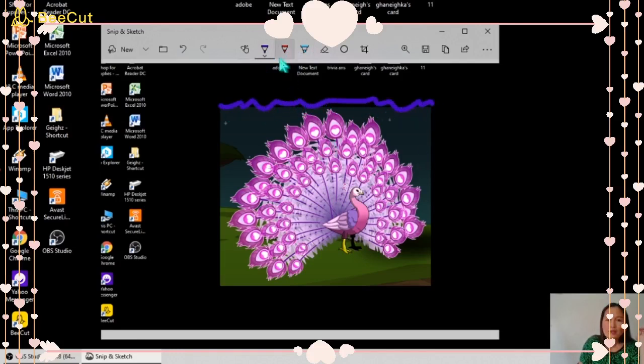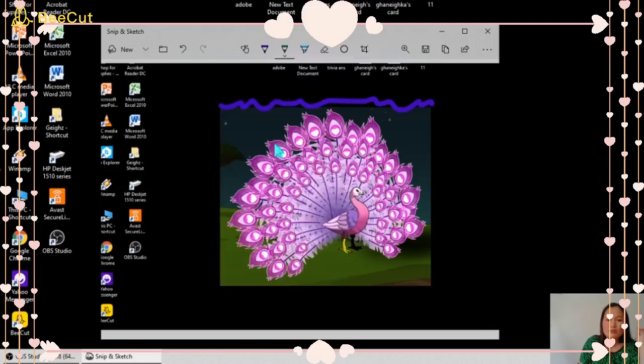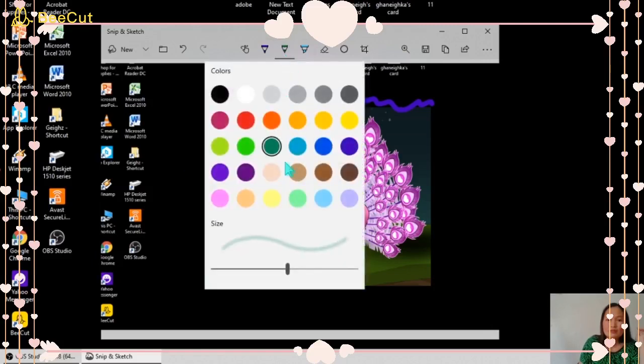And then here is the pencil. We'll try to change the color also, and you can also adjust the size.